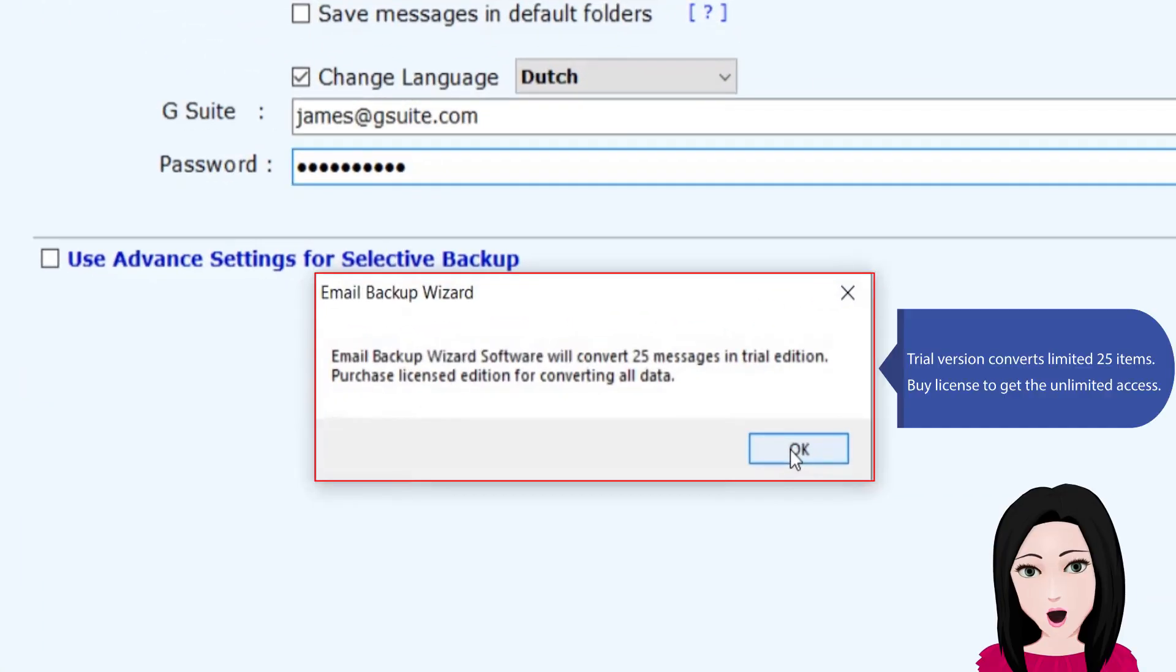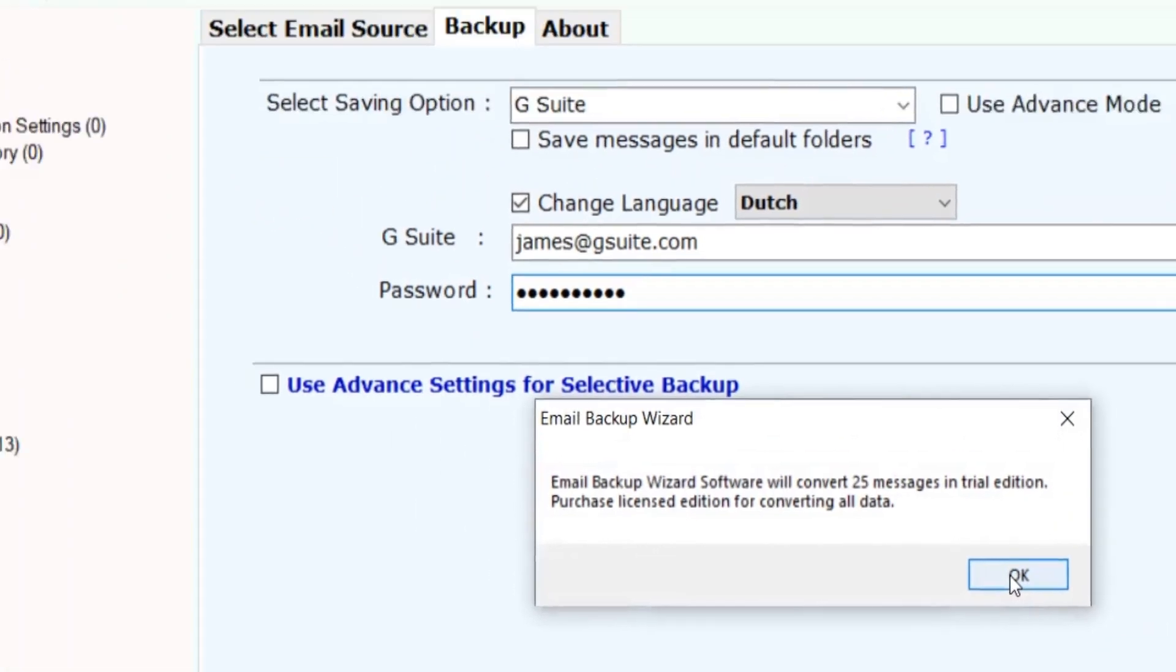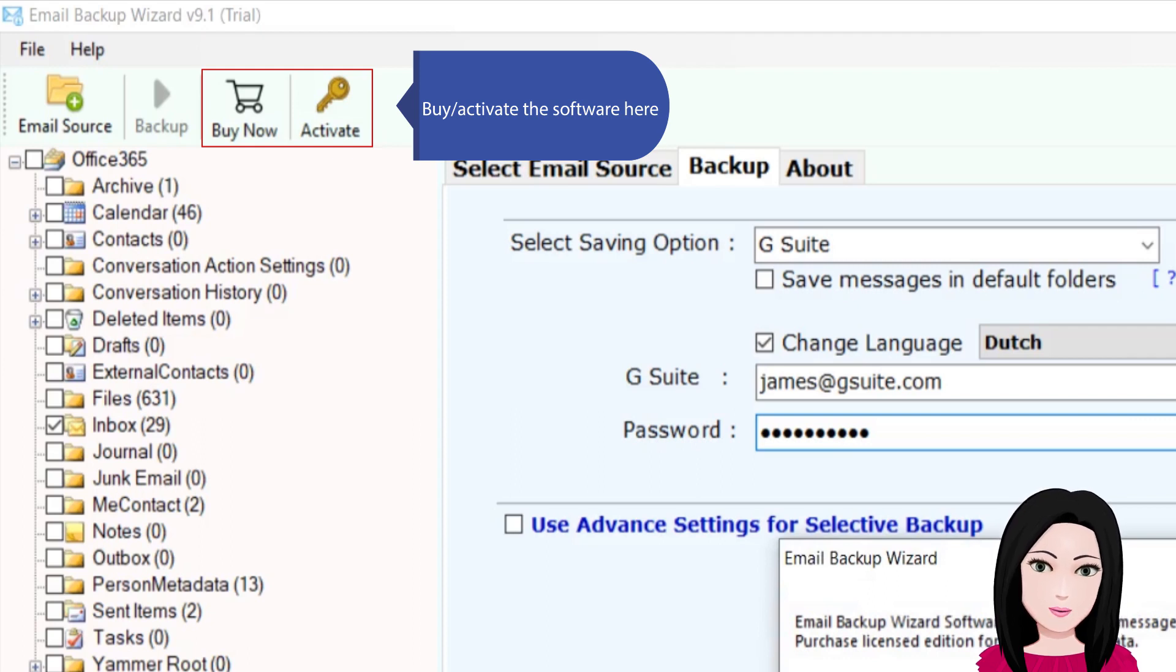The trial version converts a limited 25 items. Purchase a license to get unlimited access by activating the software here.